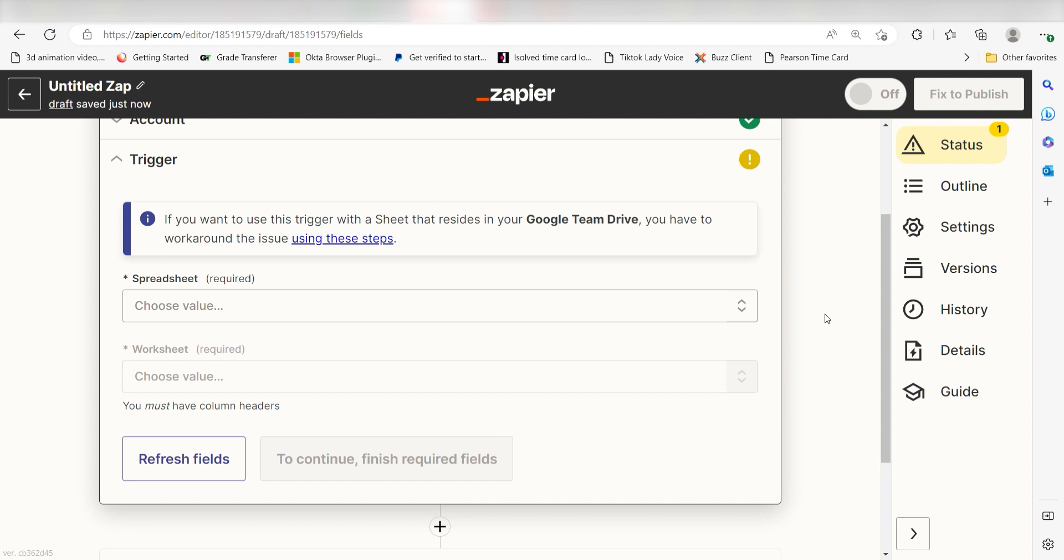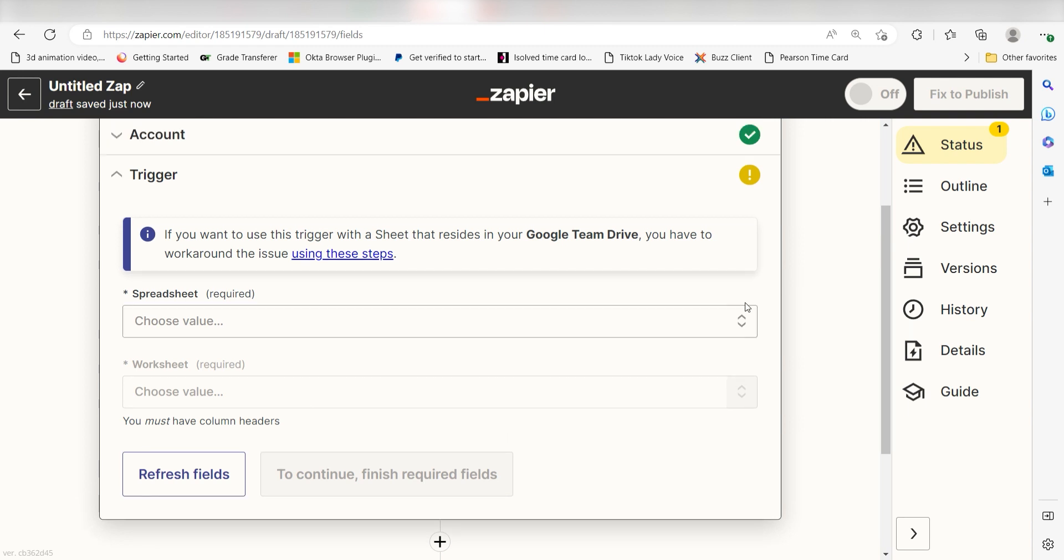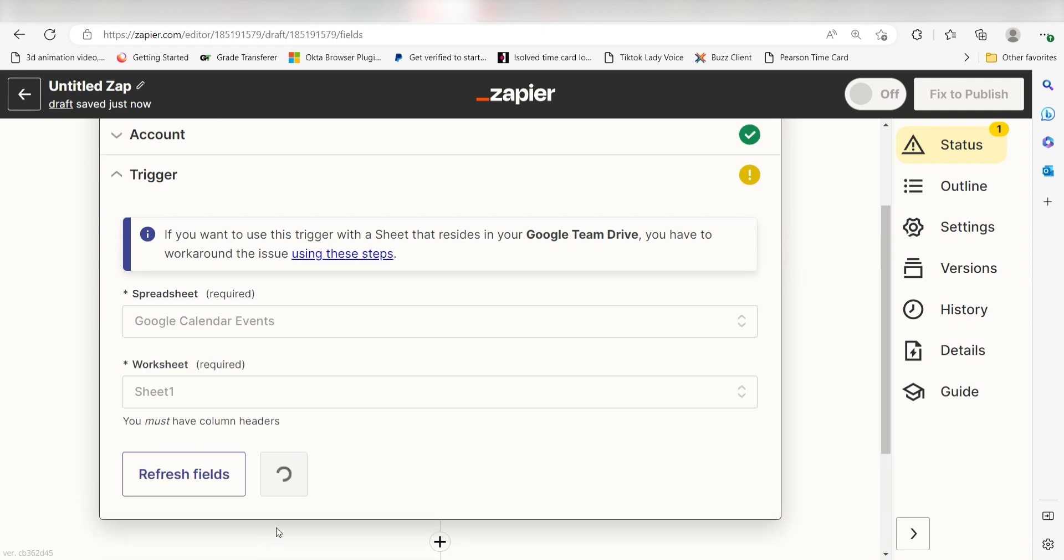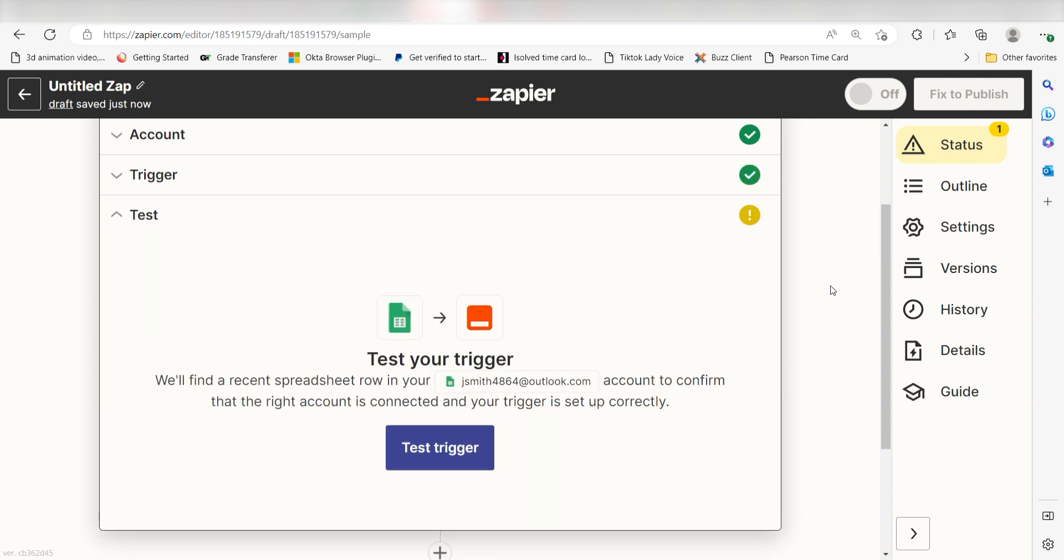We'll then need to set up our trigger apps data. Select the spreadsheet and worksheet you'd like to use for your Zap and click Continue. In order to finish setting up the trigger, we'll need to pull in some example data. To do that, click Test Trigger.